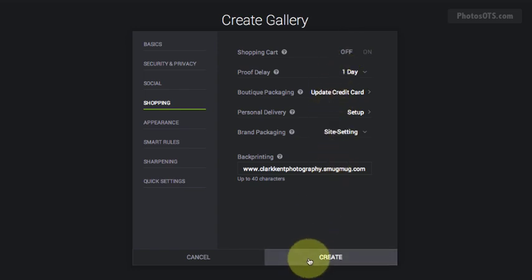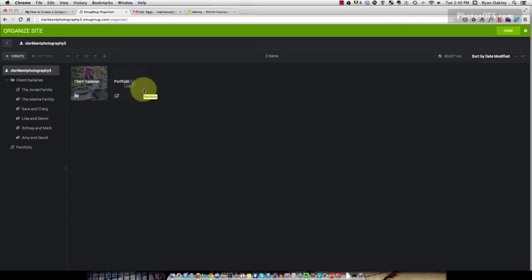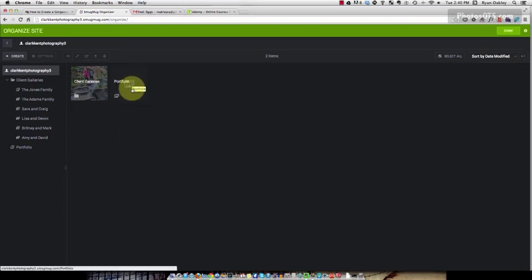I'm going to hit create and there's my portfolio gallery. Now the way we're going to populate the portfolio, you can do this a couple of ways. If you have the photos, your favorite photos already in a folder somewhere you can just drag and drop your photos into your portfolio gallery very similar to how we did the other galleries.